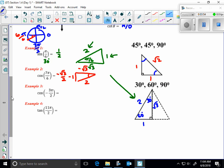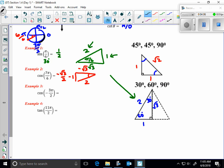Cosine of −3π/2: a negative angle means rotating clockwise. Going −π/2, −π, −3π/2 lands us at the point (0, 1). Cosine is always the x-value over the hypotenuse, but there's no triangle here, so cosine of −3π/2 = 0.